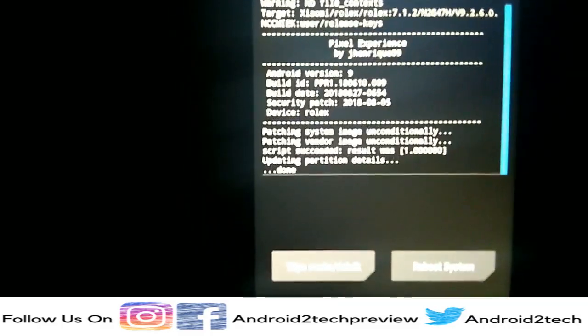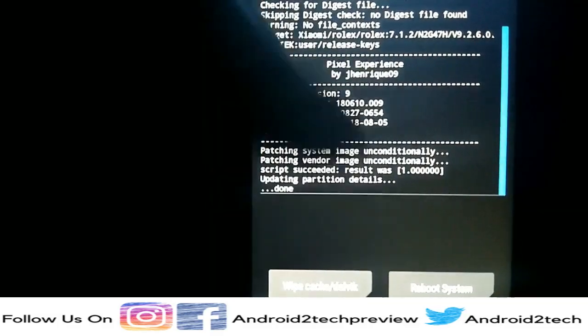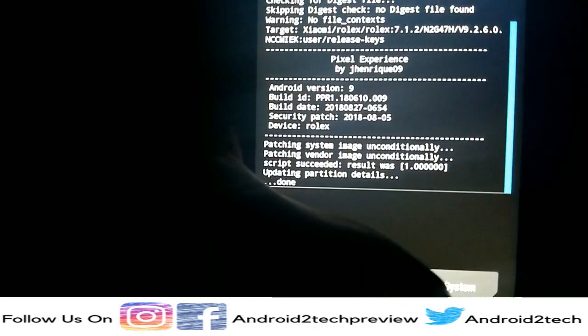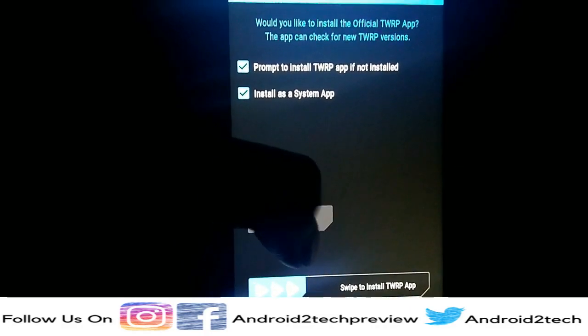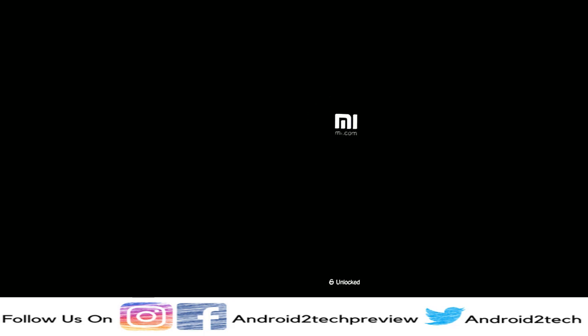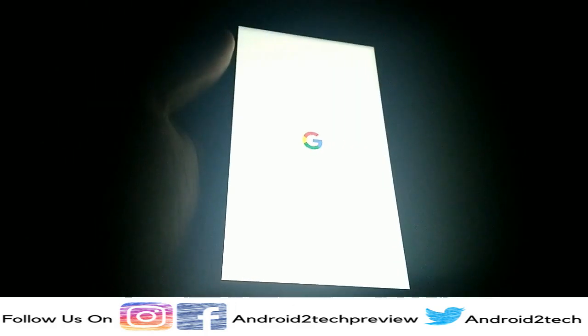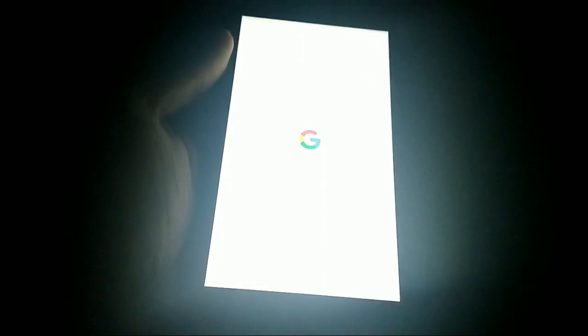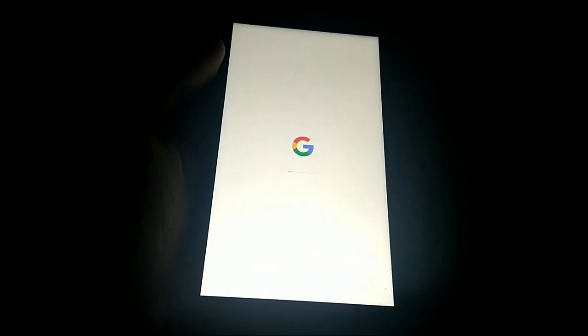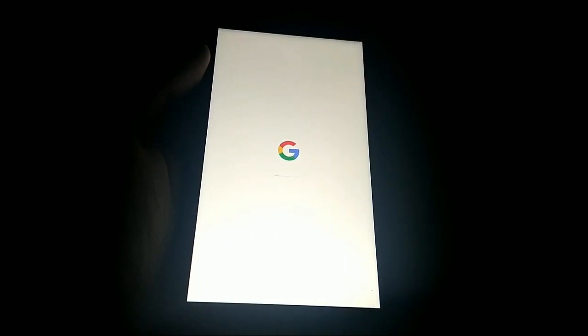After taking a lot of time, it has now flashed. We're going to directly reboot the system — we don't need to install anything else. It takes hardly 5 to 10 minutes, so please do not reboot it again. Be patient whenever it takes to boot. It takes the Google logo and starts booting.